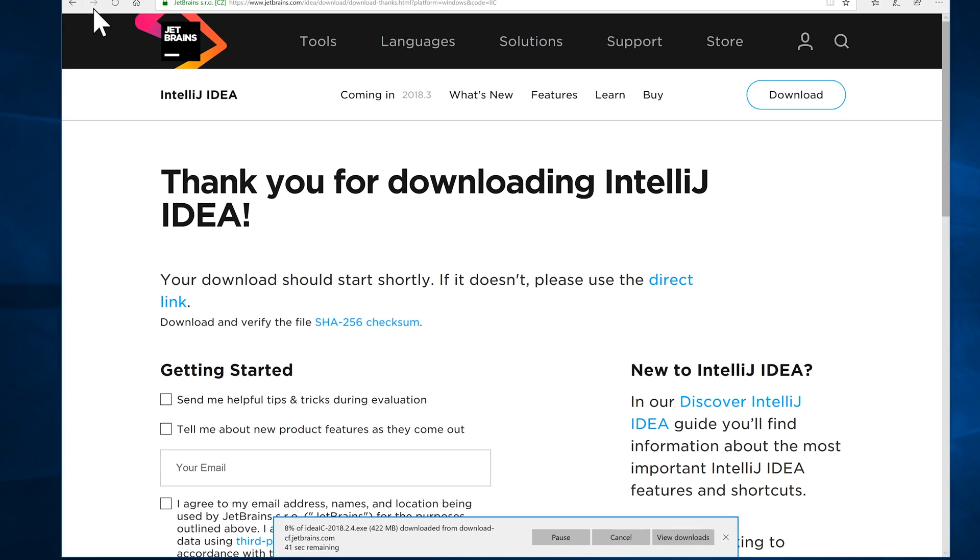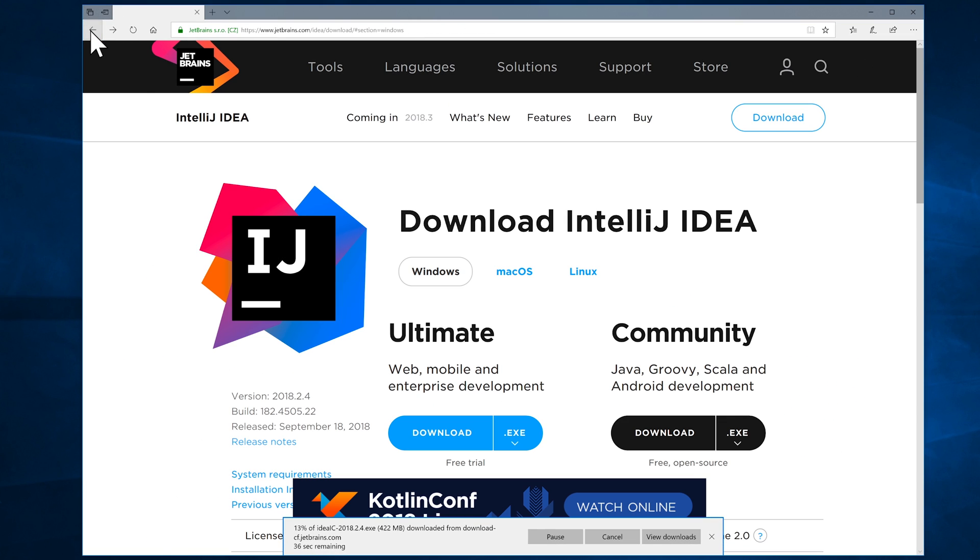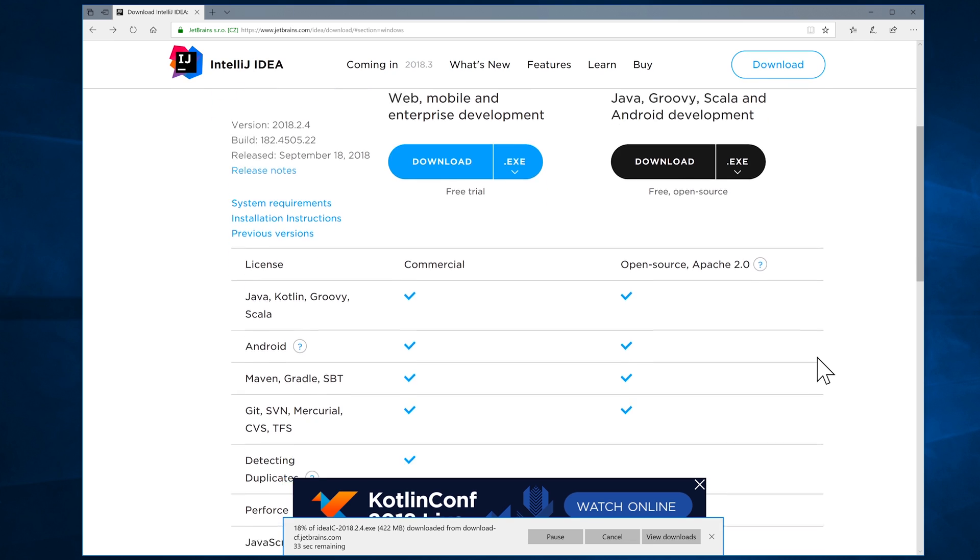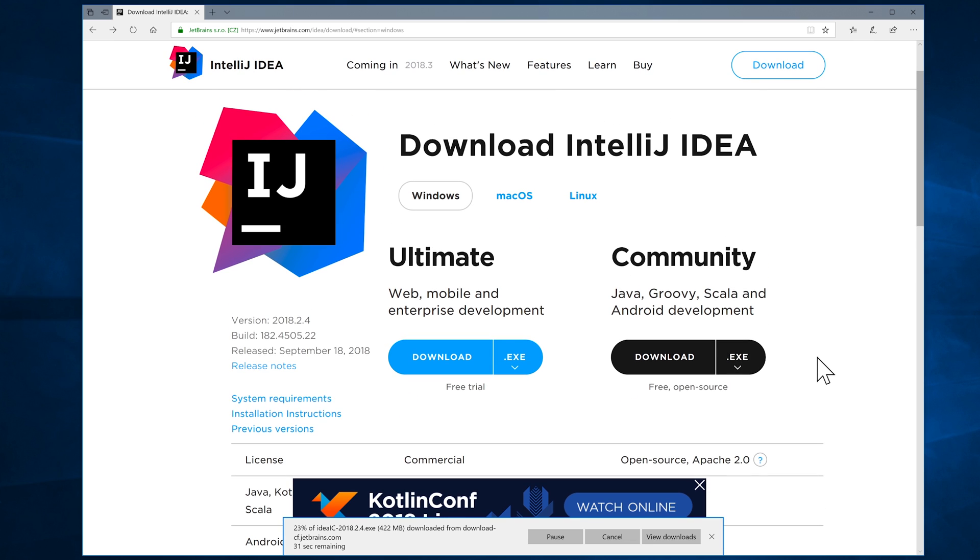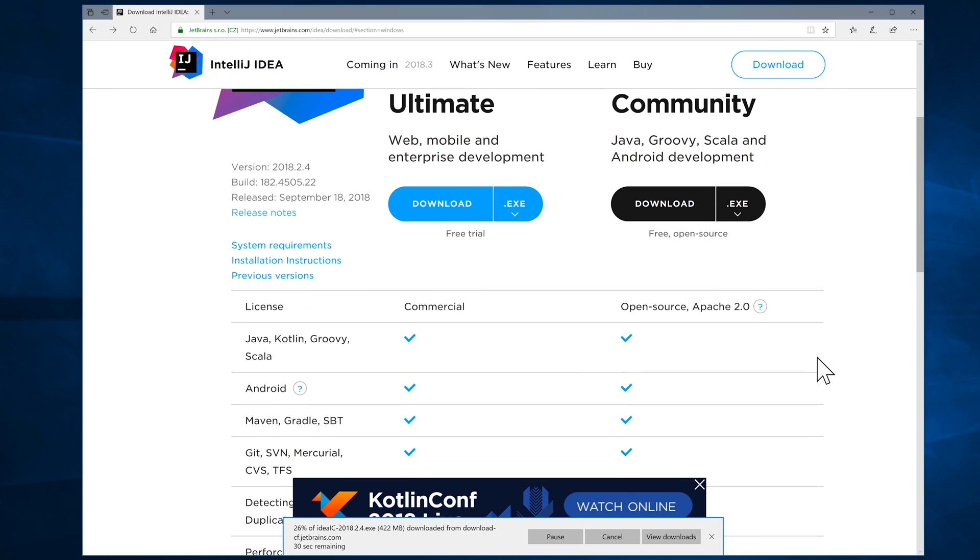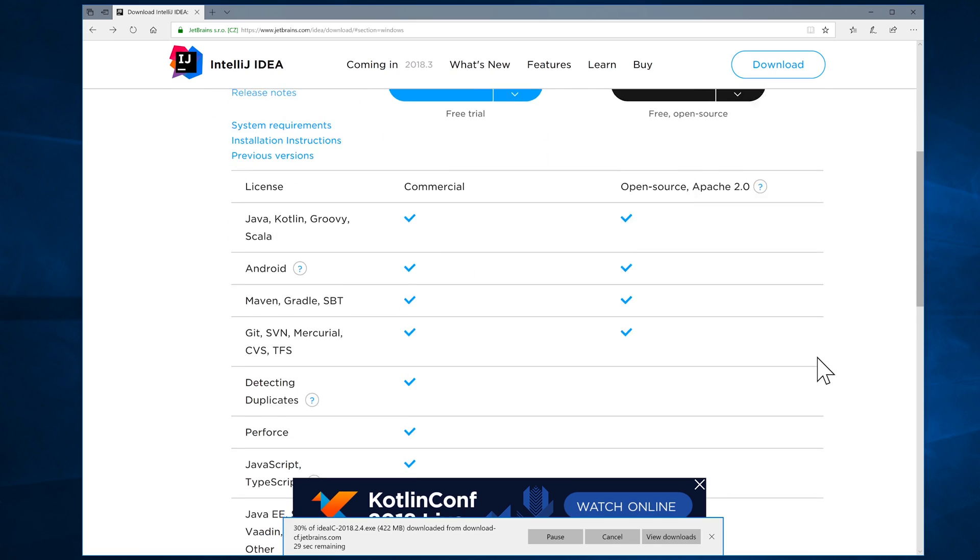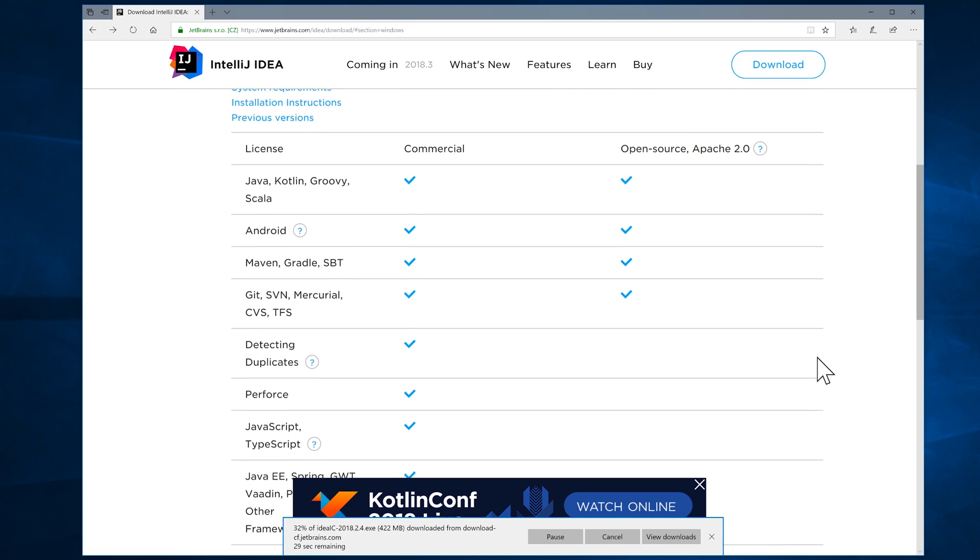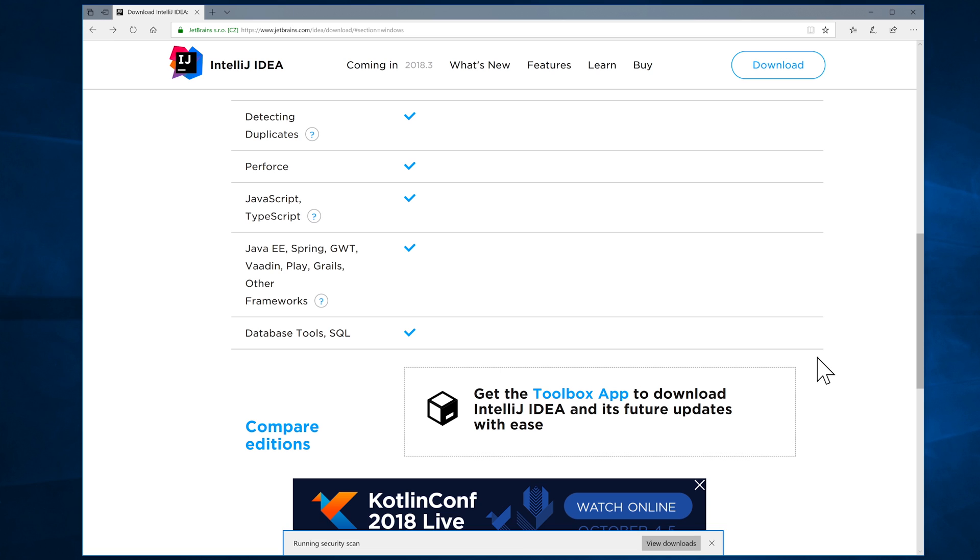And while that's downloading, I'm just going to click on Back and talk briefly about the differences. You can see that the Ultimate Edition is a commercial license, so it's not open source and therefore not free. So you can grab that if you want. It's got a lot of extra tools and capabilities and it's aimed at professional developers. You do get a free trial. JetBrains give you a 30-day trial. But in our case, we're going to be using the Community Edition. You don't need to do any of that.